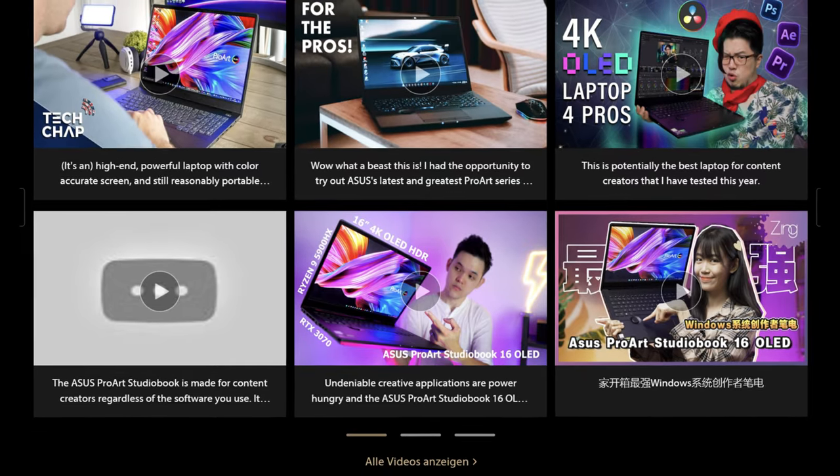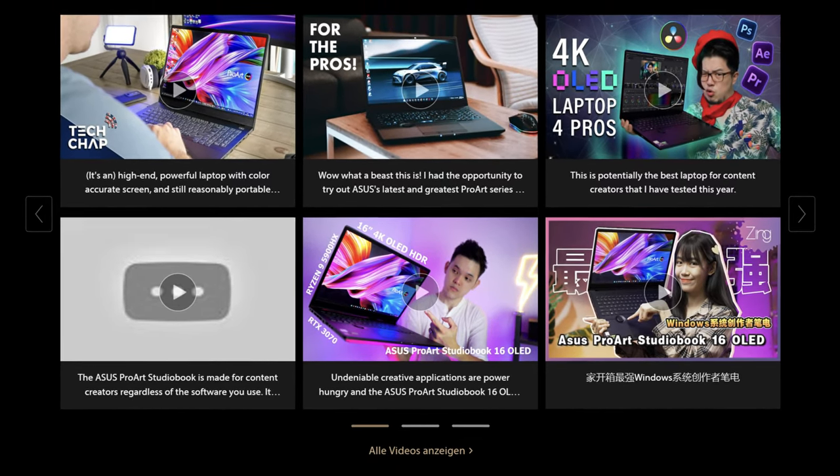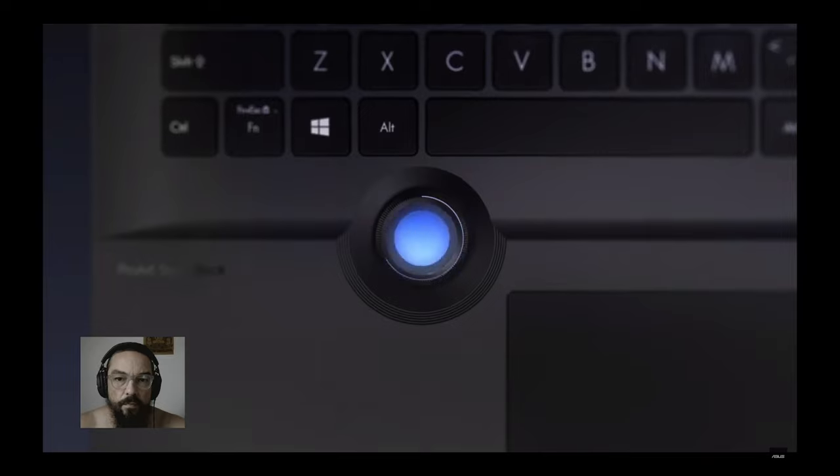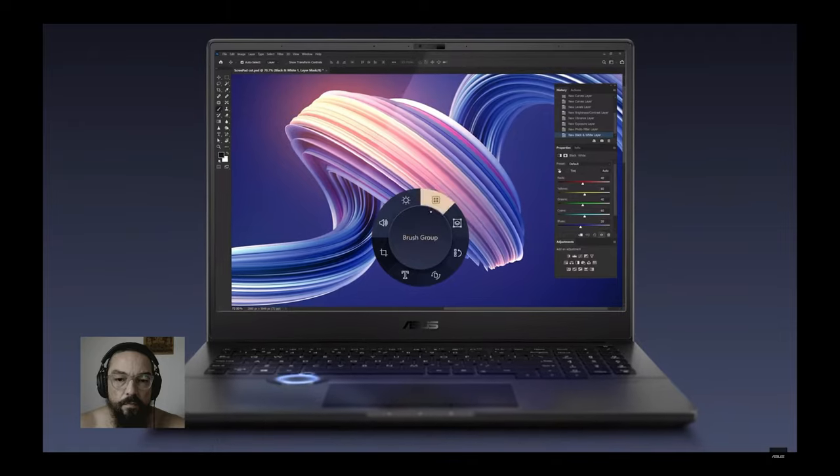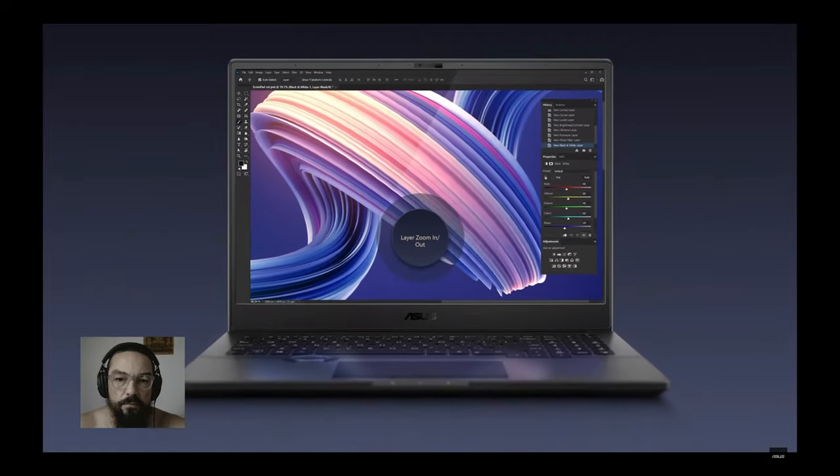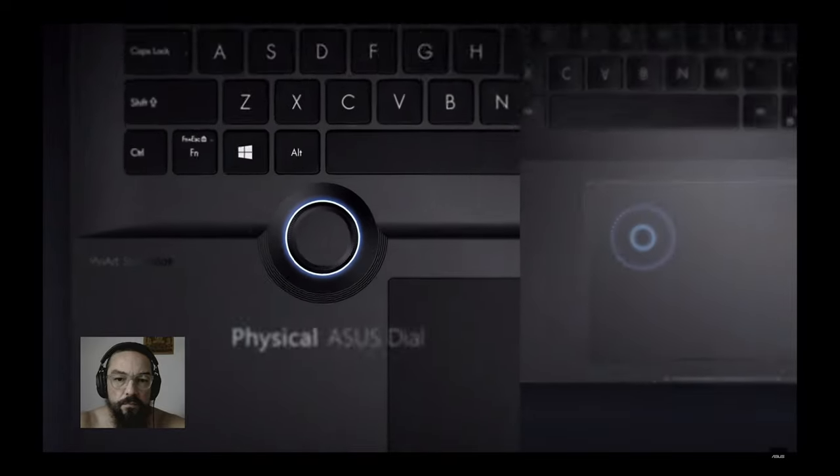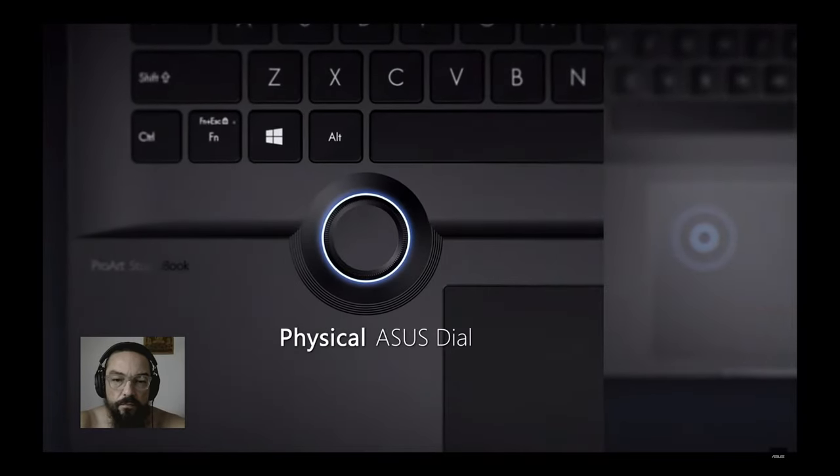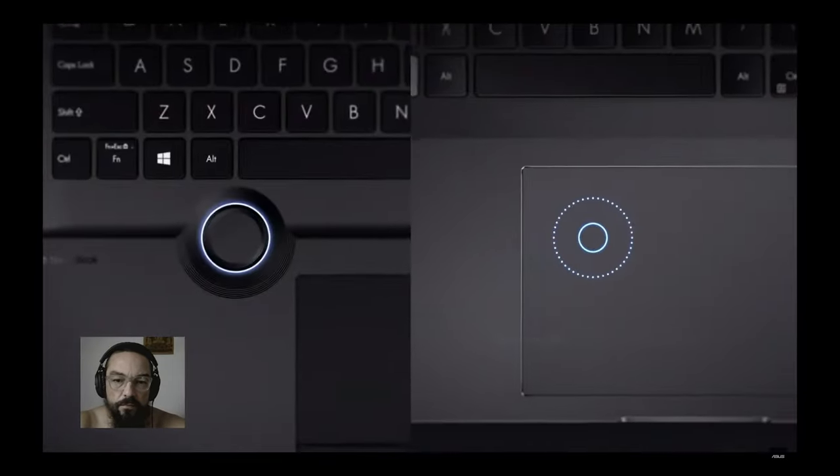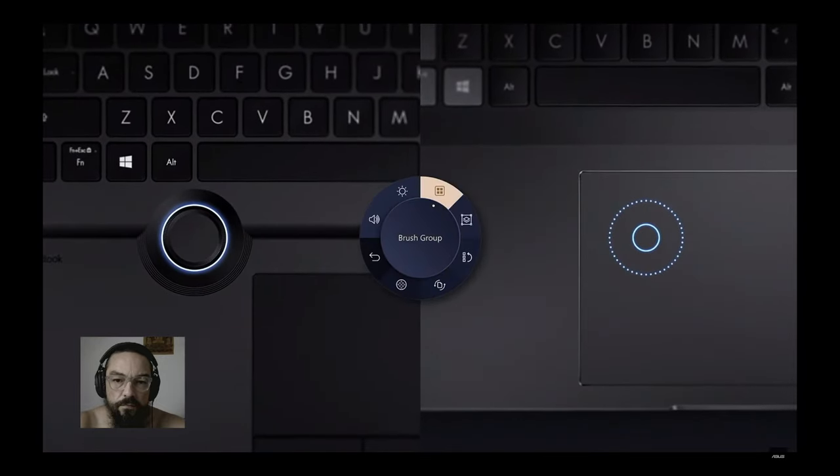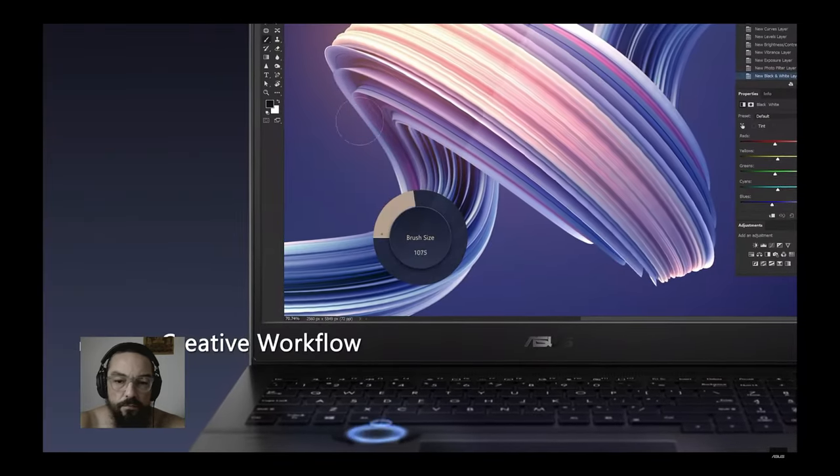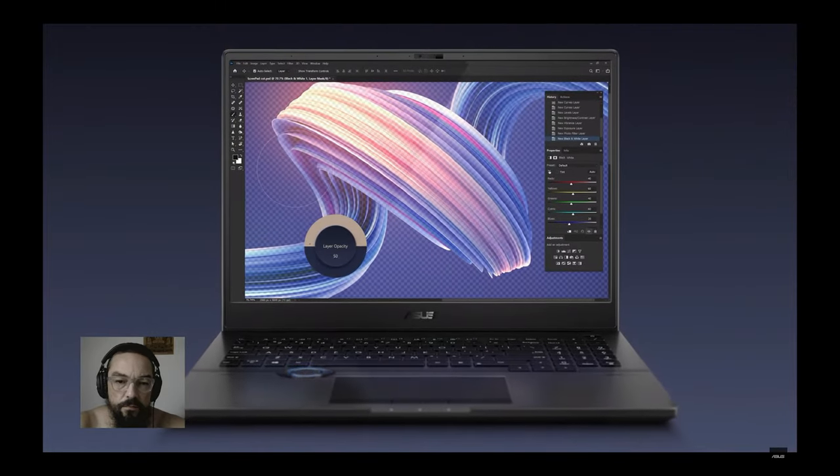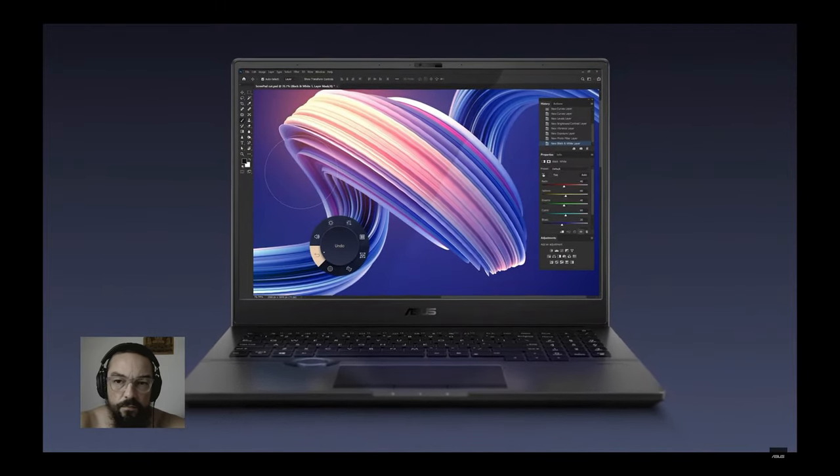Perhaps ASUS will take these hints to heart to round off the ProArt Studio Book Series even further in a future edition. Perhaps some of these decisions could have been discussed in dialogue with the users before the final series production. The following characteristics do not seem to me to have been consistently thought through to the end. I look forward to a dialogue with you in the comments.